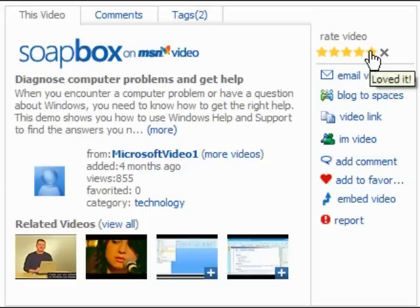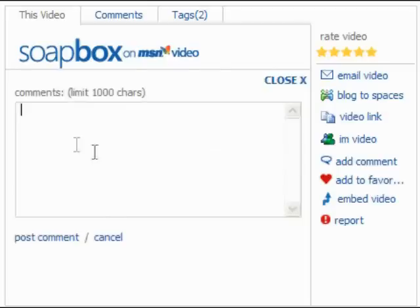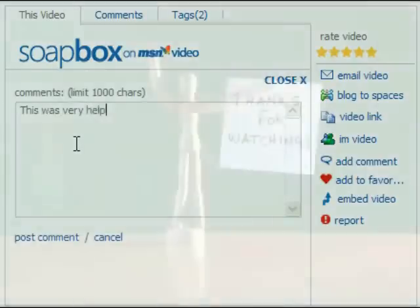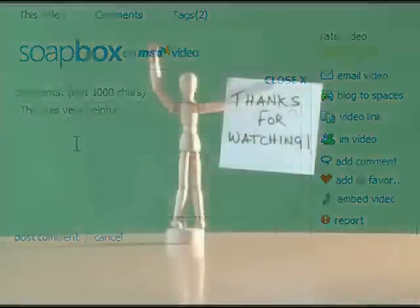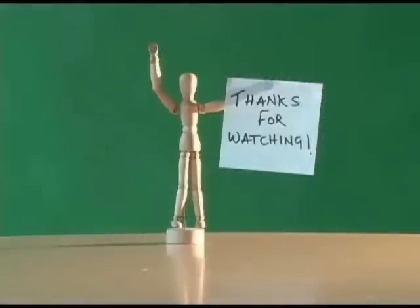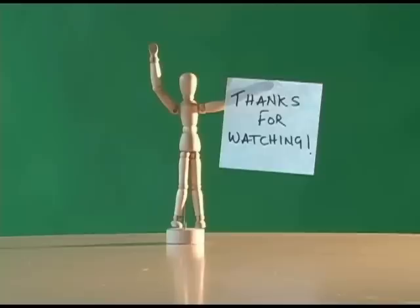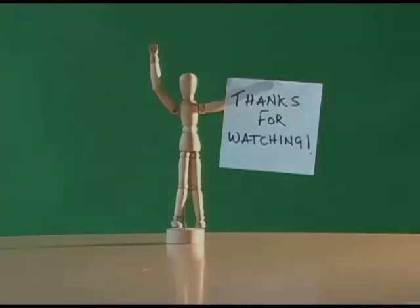Please make sure to let us know if this video was helpful using the comments and rating features. We'd love to hear what you think. You're now finished, and you can close this video at any time. Thanks for watching this video, and we hope that it helped.